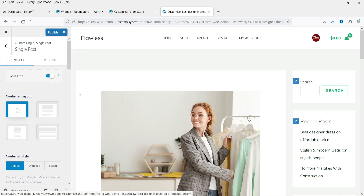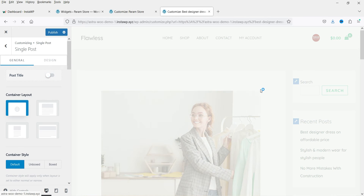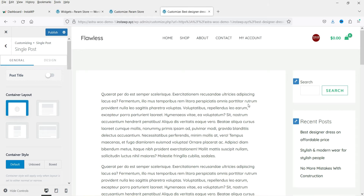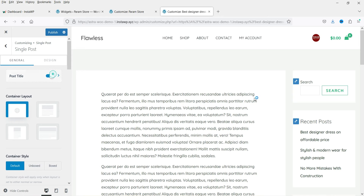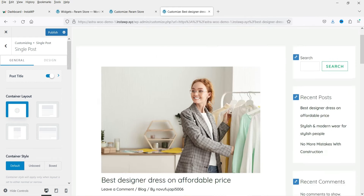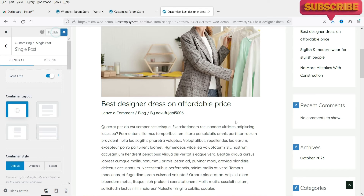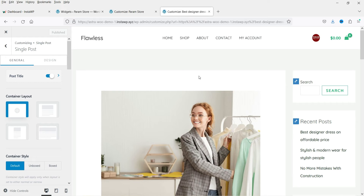Back under General, at the top you'll see the Post Title toggle. If you disable it, the post title and featured image will disappear. I'm going to enable it to keep the featured image showing. This is the featured image for this blog post. Let's publish these changes.